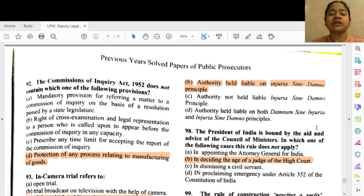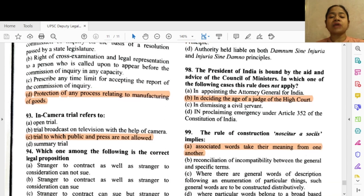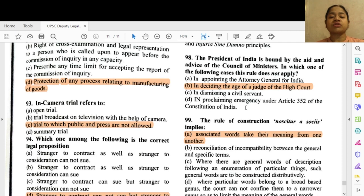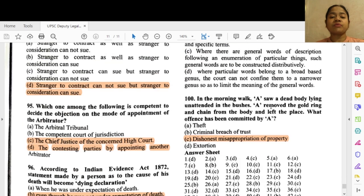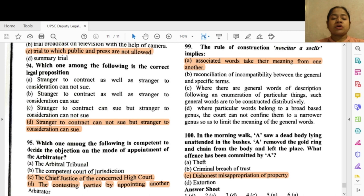Question 98: The President of India is bound by the aid and advice of the Council of Ministers — in which one of the following cases does this rule not apply? Option B — in deciding the age of a judge of the High Court. Question 99: The rule of construction noscitur a sociis implies — associated words take their meaning from one another. Question 100: In the morning, X saw a dead body lying unattended in the bushes. X removed the gold ring and chain from the body and left the place. The offense committed is — option C — dishonest misappropriation of property.